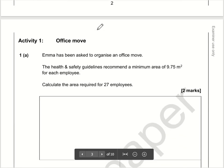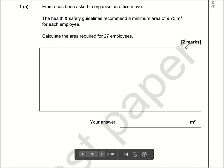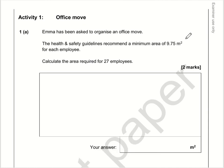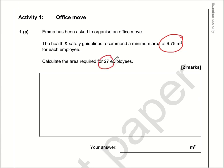So let's take a look at question number one. We know that one person needs a minimum area of 9.75 square metres, so for 27 employees we need 27 lots of that. Our calculation is 9.75 multiplied by 27.